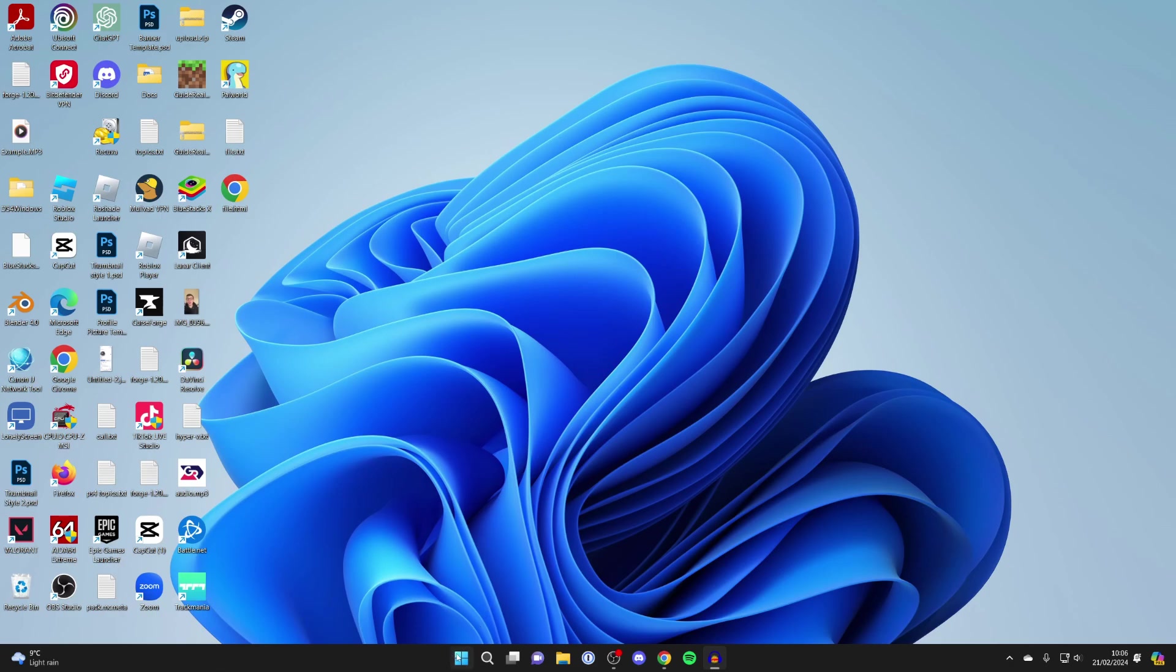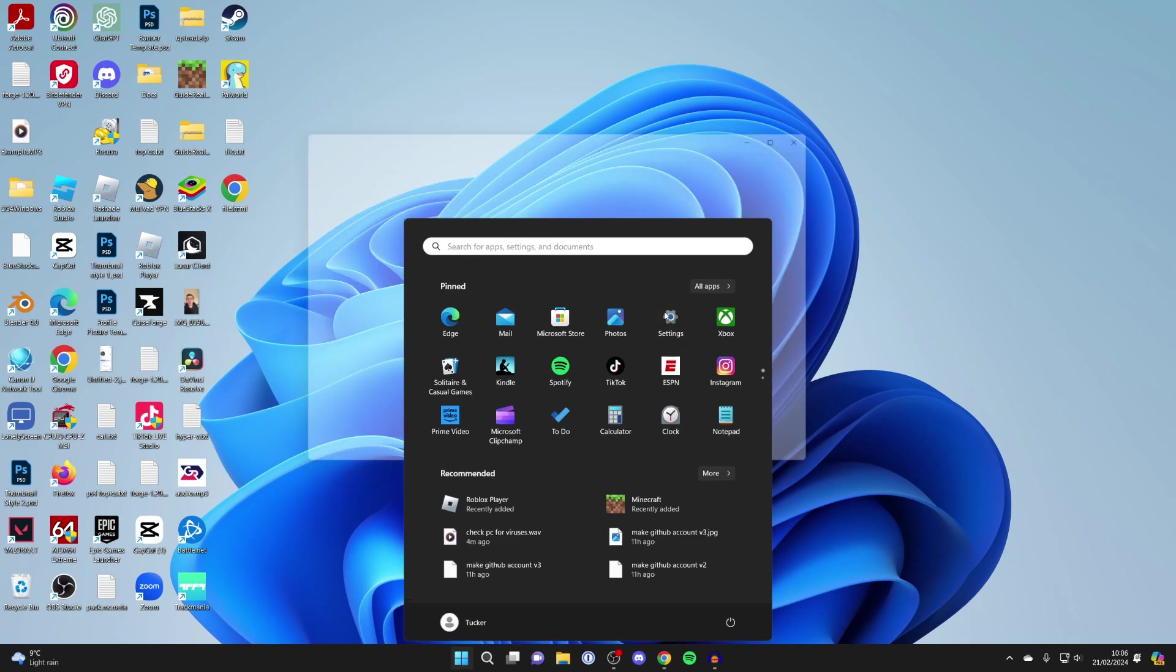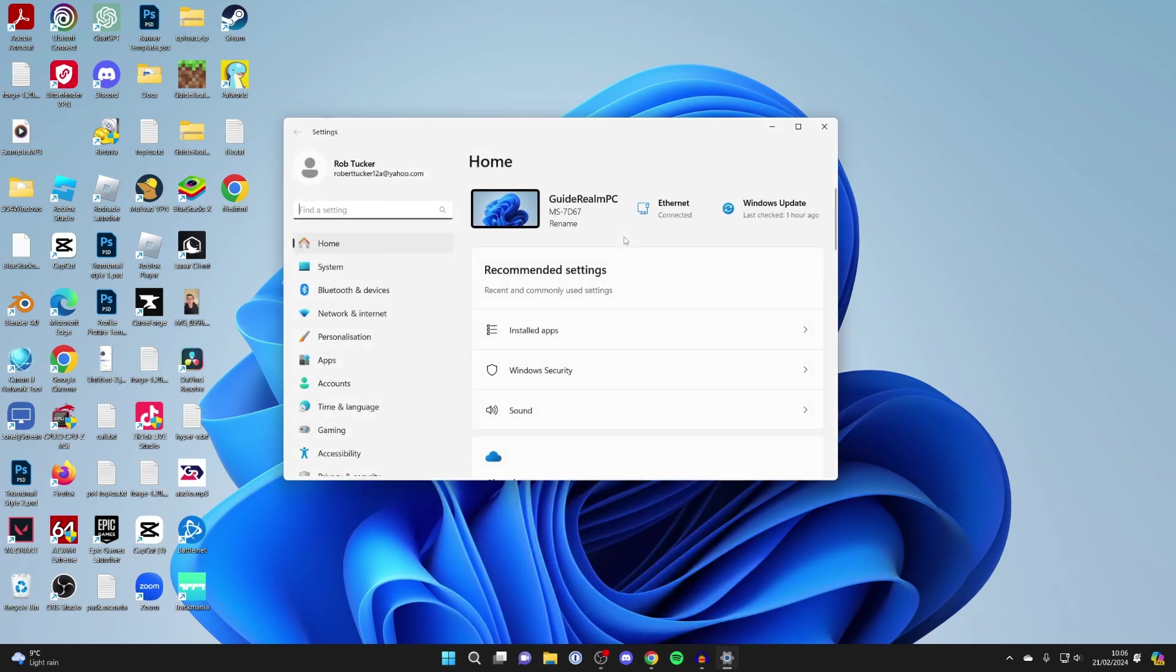To do this, click on the Windows button at the bottom, then click on Settings or search for Settings.